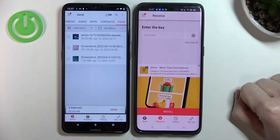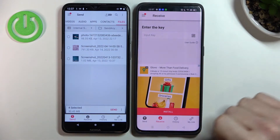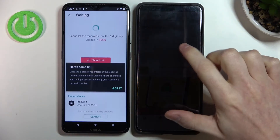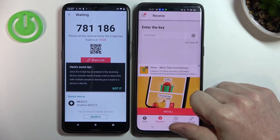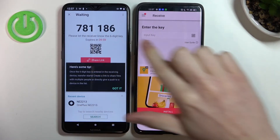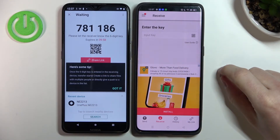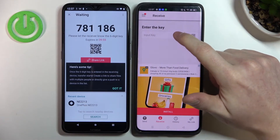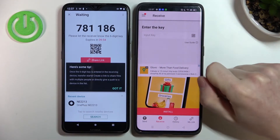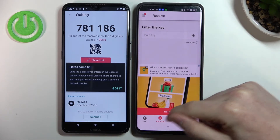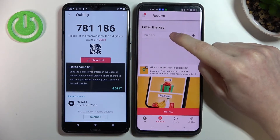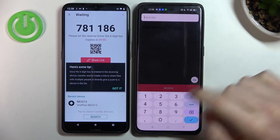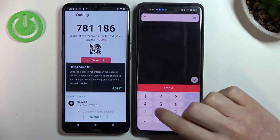After we've selected everything we want to send, press the Send button and we'll see a code. In order to receive the files on the other phone, press the input key and enter this code.